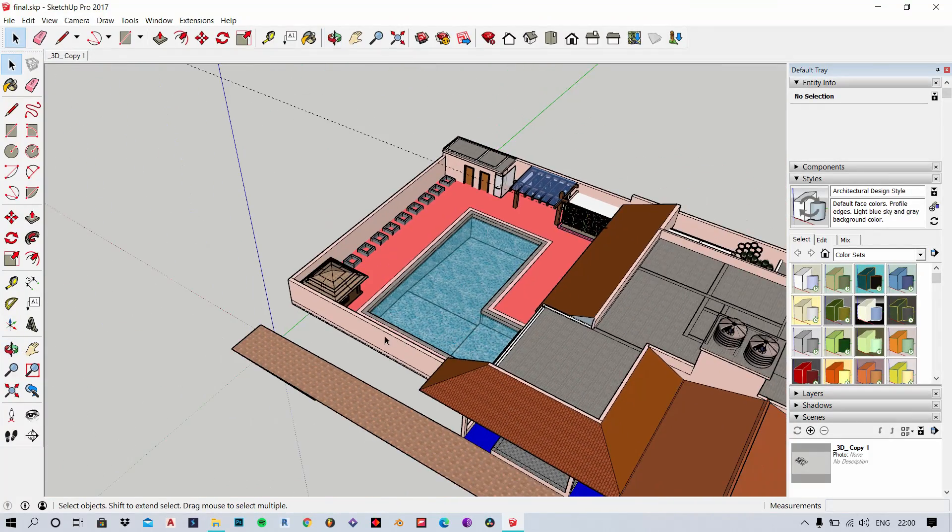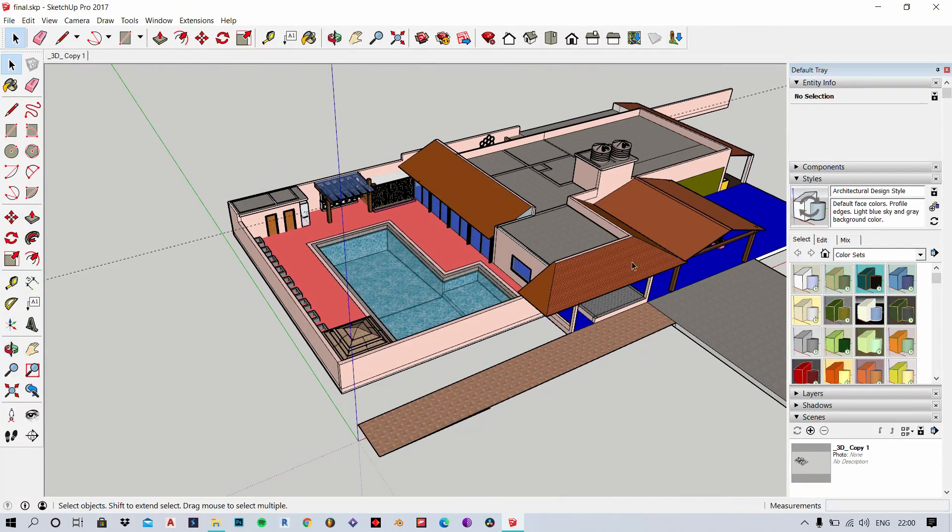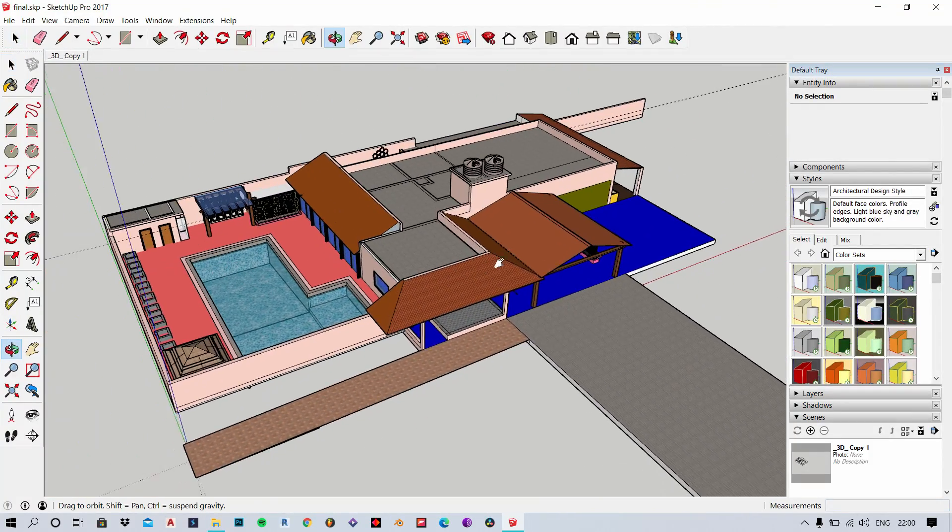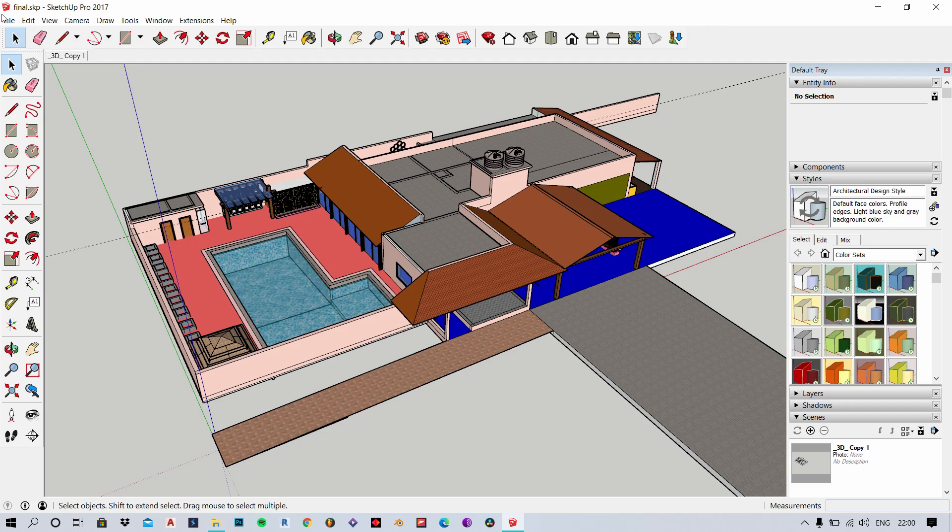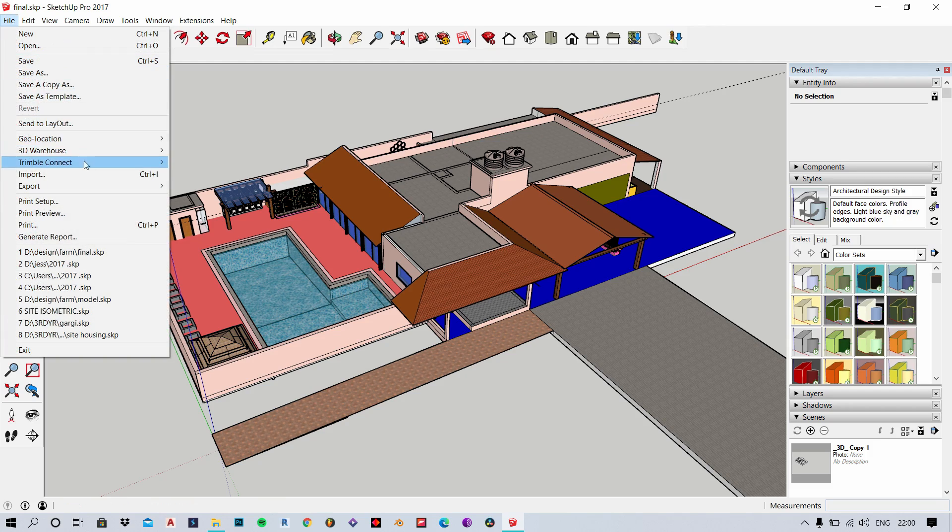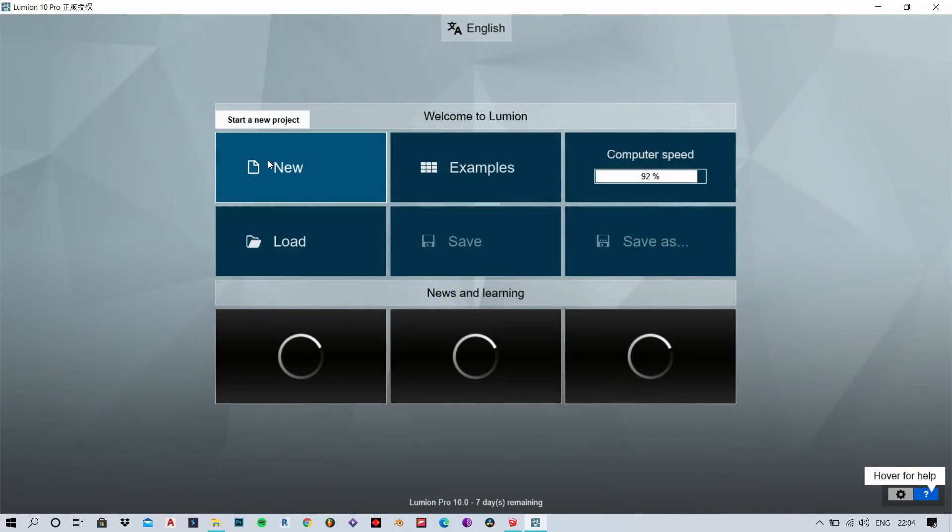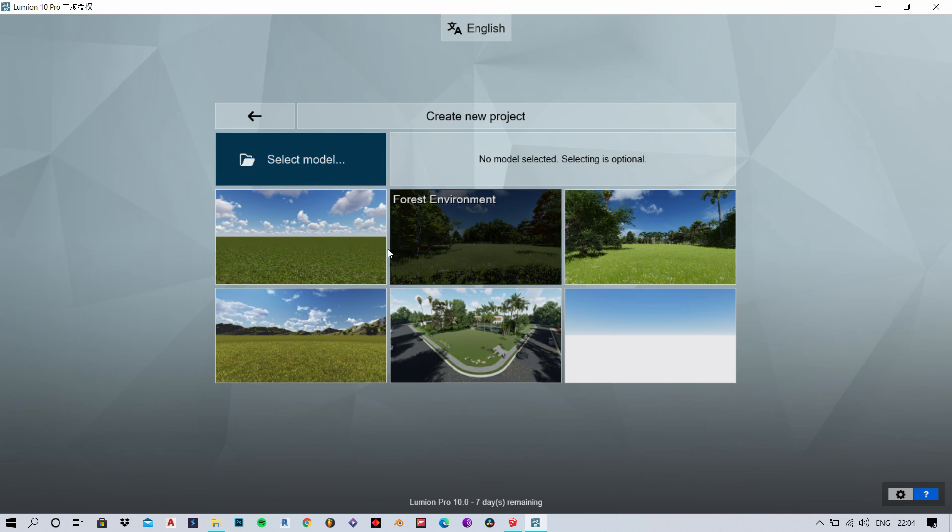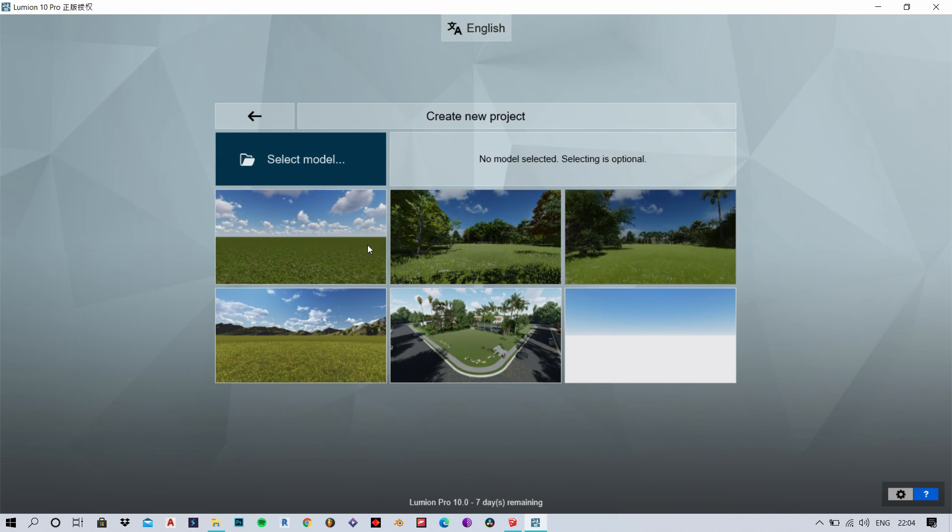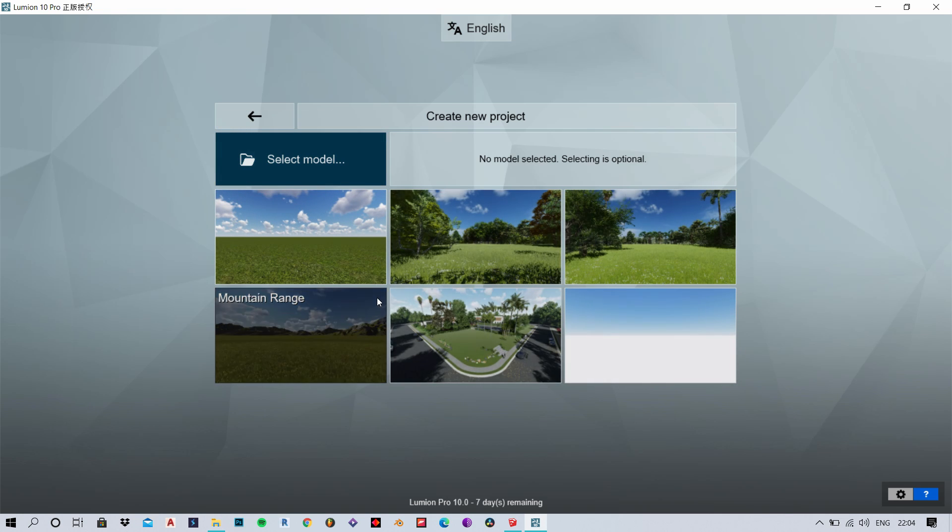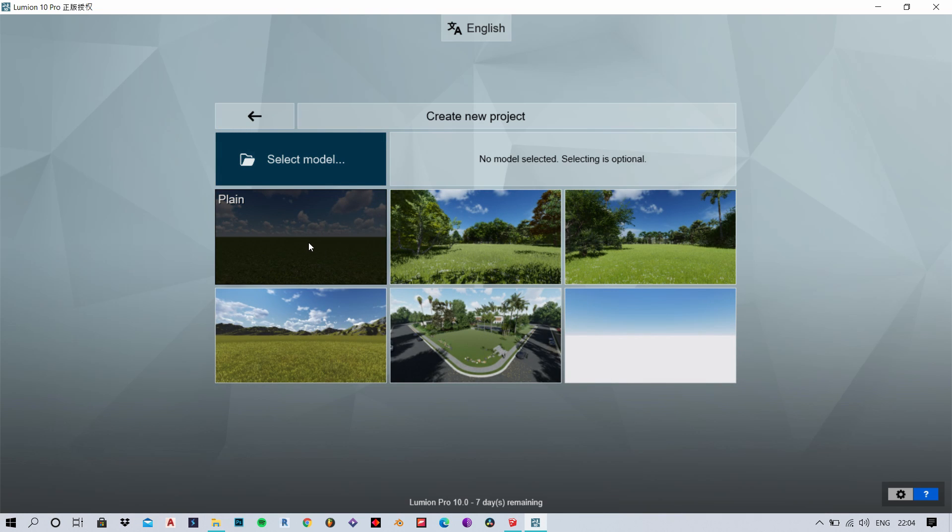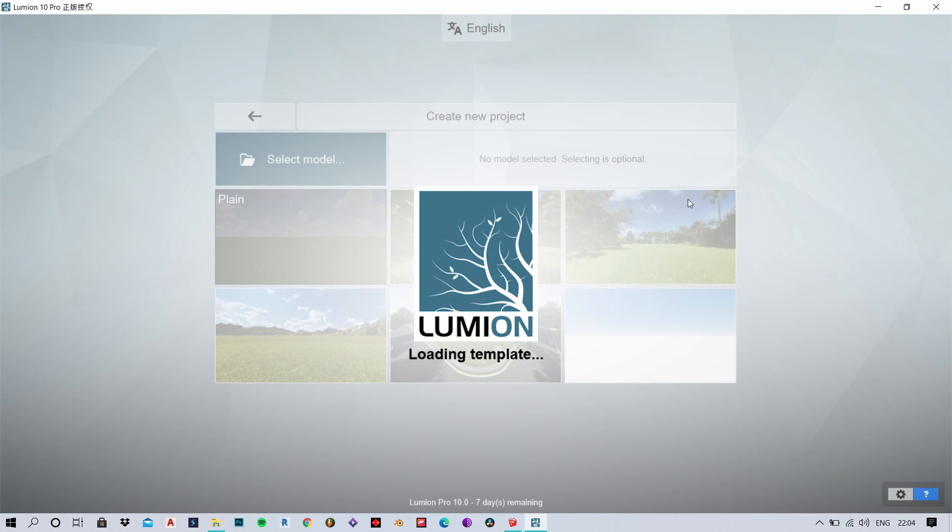Now you can just save the model and open up Lumion. Now in Lumion you need to open a new file. I'm going to open a plane and then load my model.